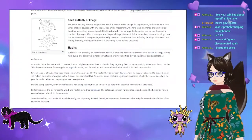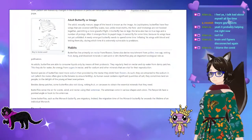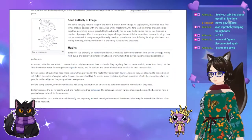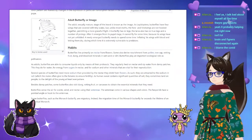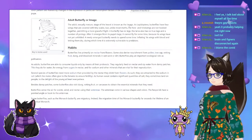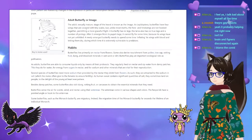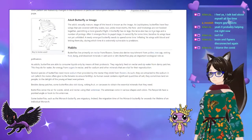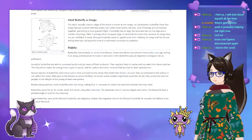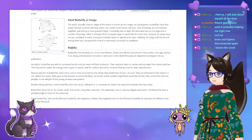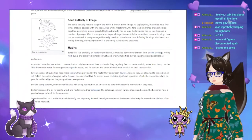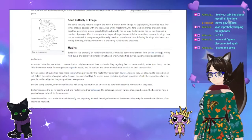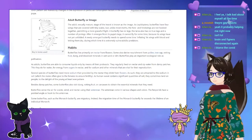The adult, sexually mature stage of the insect is known as the imago. Butterflies have four wings covered in tiny scales, but unlike most moths, the fore and hind wings are not hooked together, permitting a more graceful flight. A butterfly has six legs. After it emerges from its pupal stage, it cannot fly for some time because the wings have not yet unfolded. A newly emerged butterfly needs to spend some time inflating its wings with blood and letting them dry, during which time it is extremely vulnerable to predators.